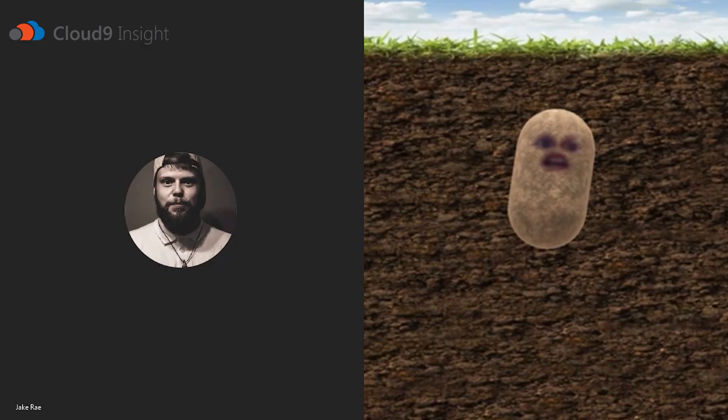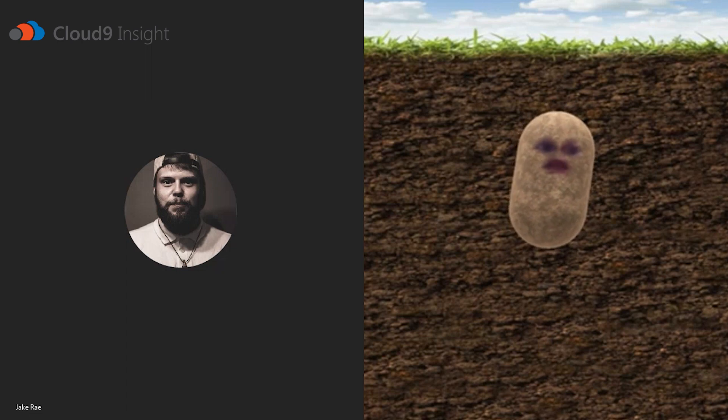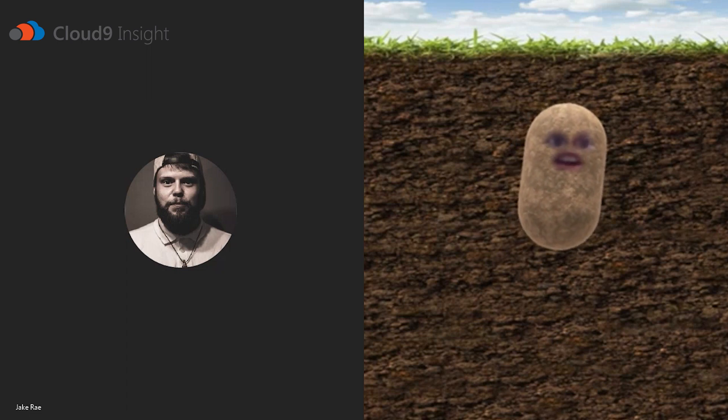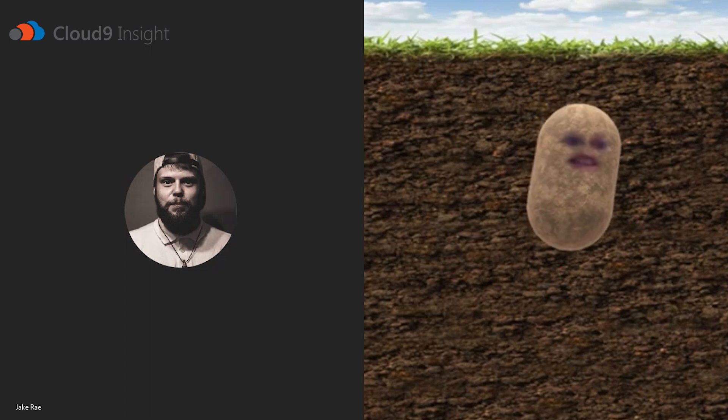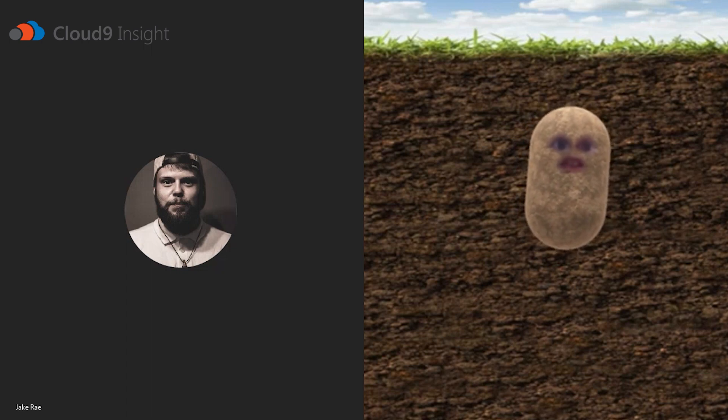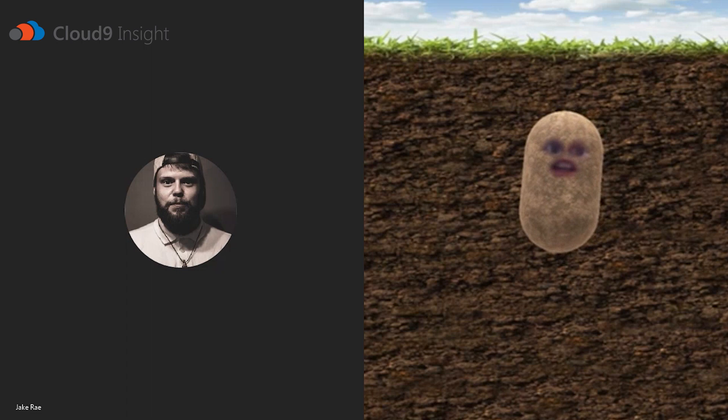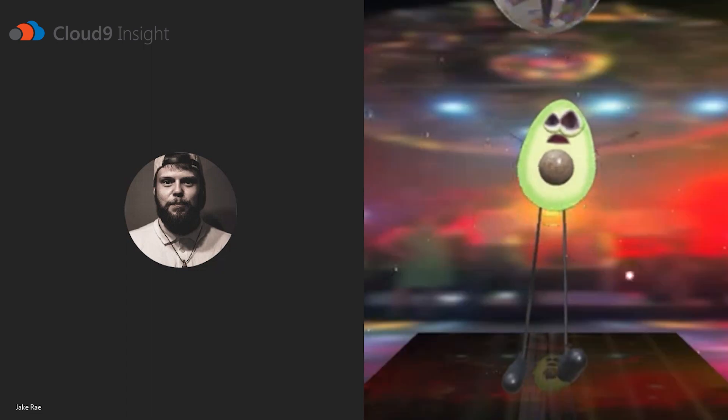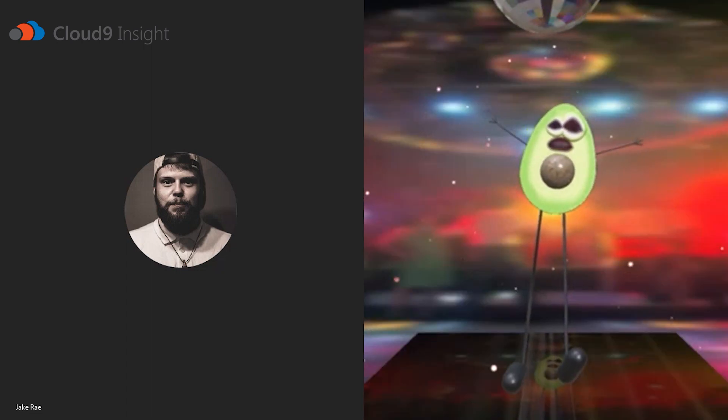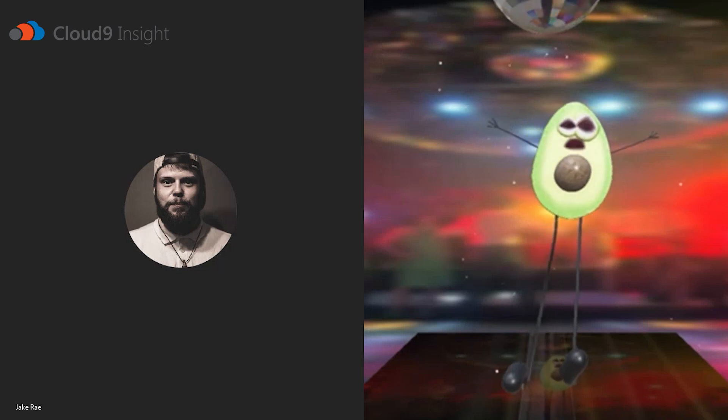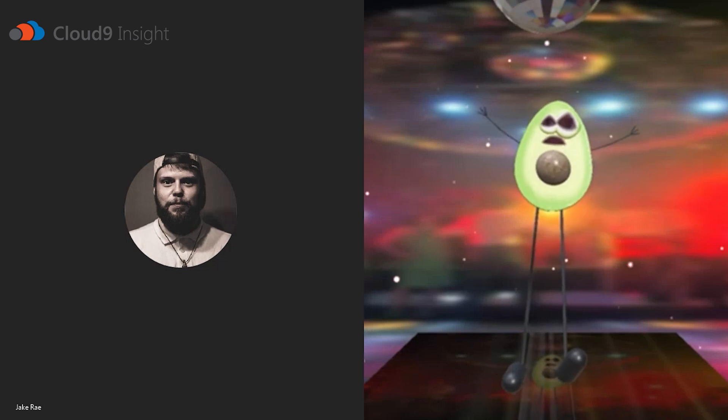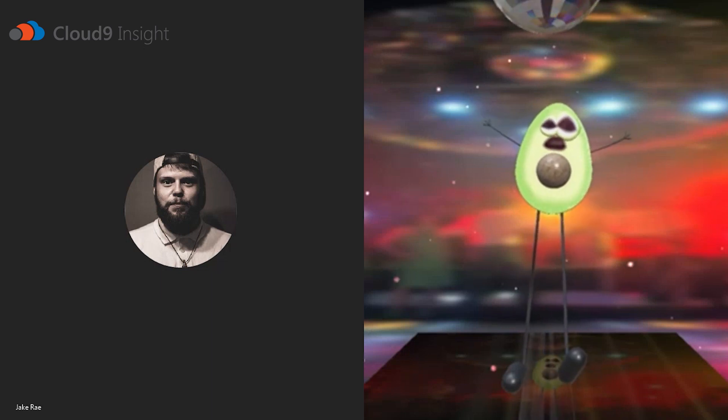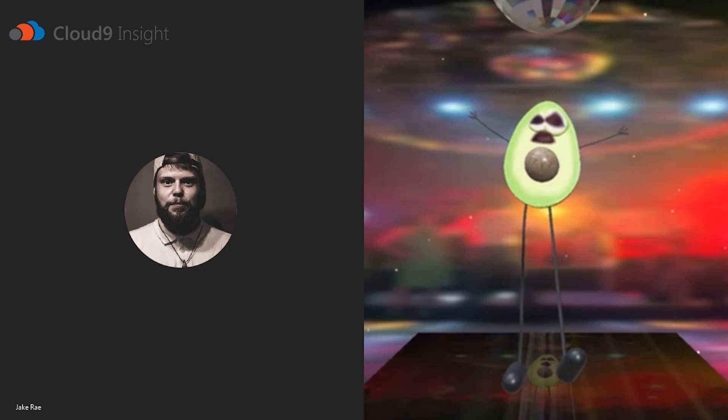So, that's it, really. As long as you've got Snap Camera open, you can change your filter at any time, or you can cancel it. What I will do is I will make myself into an avocado. There we go. I'm a dancing, singing avocado. And with that, that brings me to an end of this Teams training video for Cloud9 Insight.